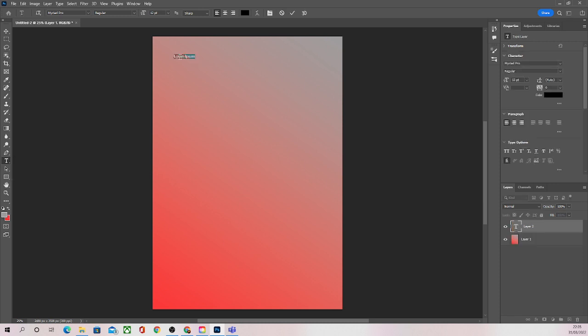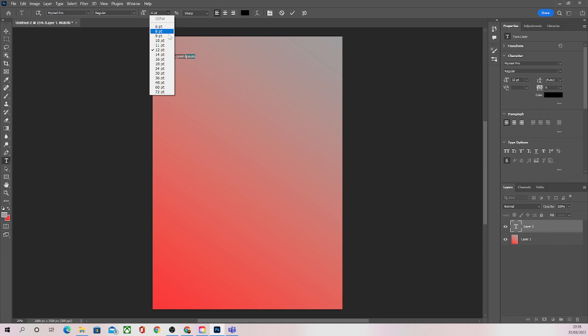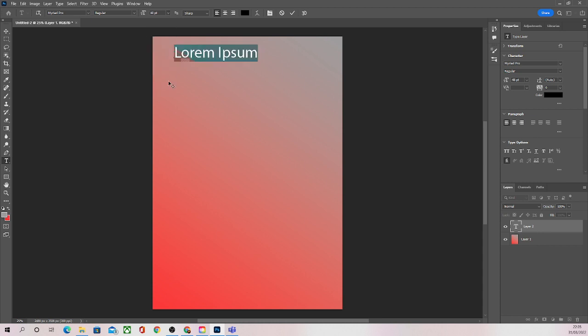Now it may come up with some filler text, it may not, don't worry about that. What we're going to do is come up to the top here where we're going to be able to change the size of our text.